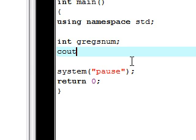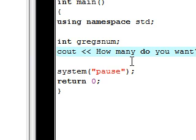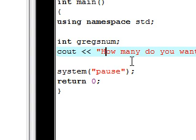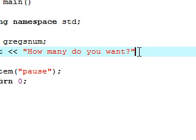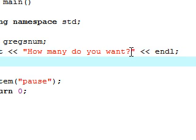Now we told C++ we want an integer variable called Greg's num. First let's ask the user a question using cout — let's say "how many do you want", like we were making a shopping cart or something. Remember to close that in quotation marks and end all statements with a semicolon.